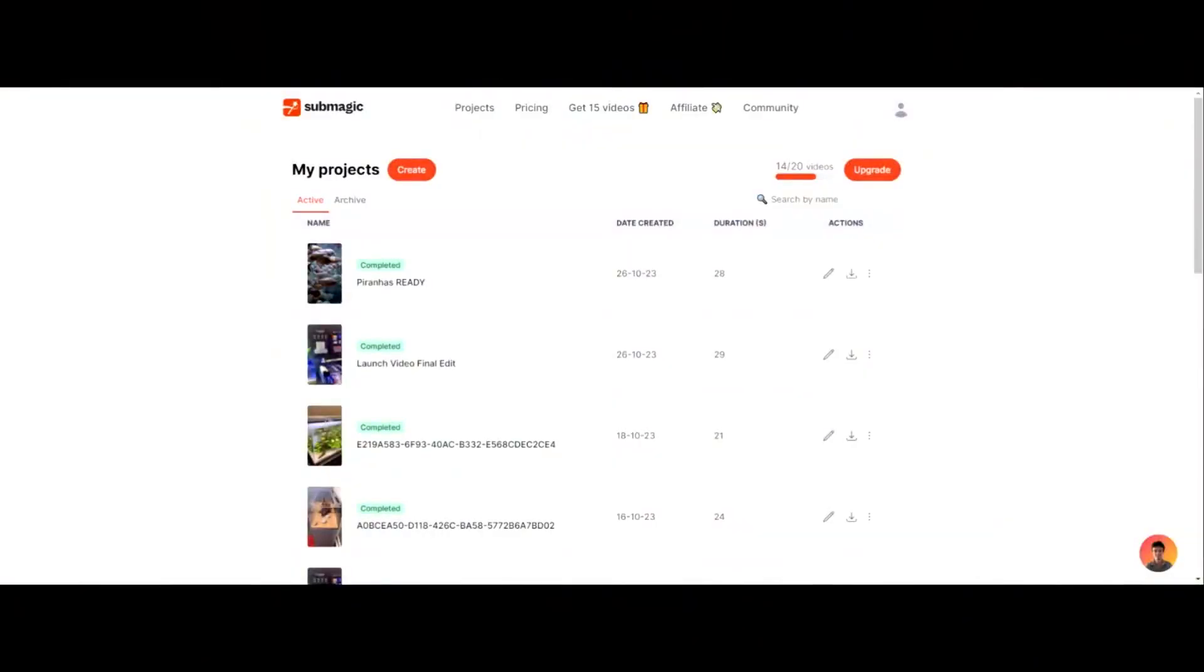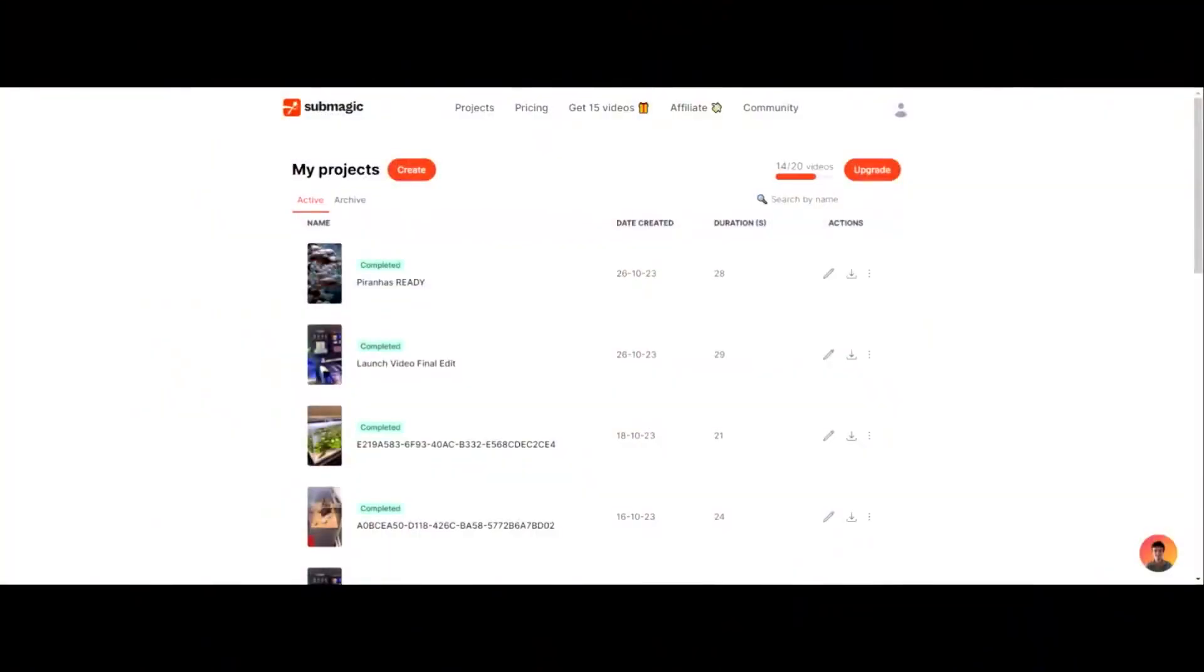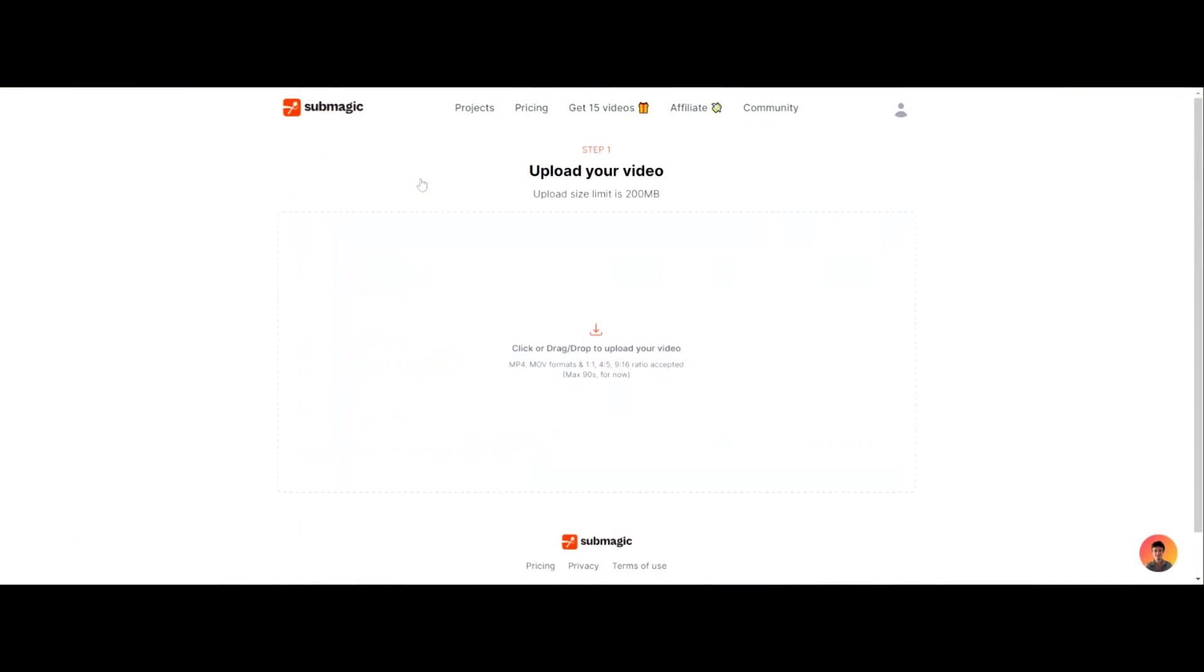First of all, and I will state, if you guys want to sign up for SubMagic, there'll be a link in the description or in the comments. It's an affiliate link. What you do here is you click on Create, and what we want to do is just upload our video.